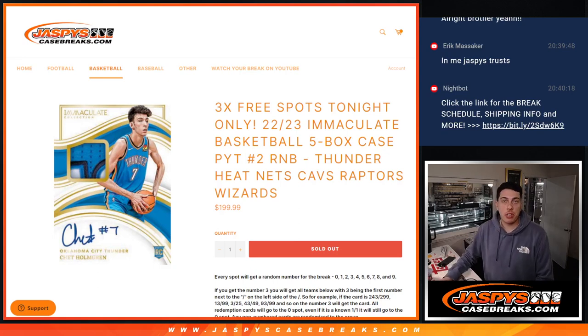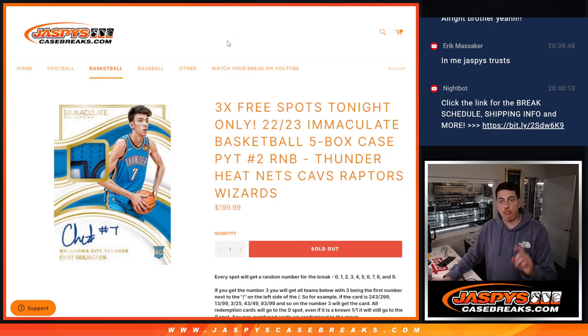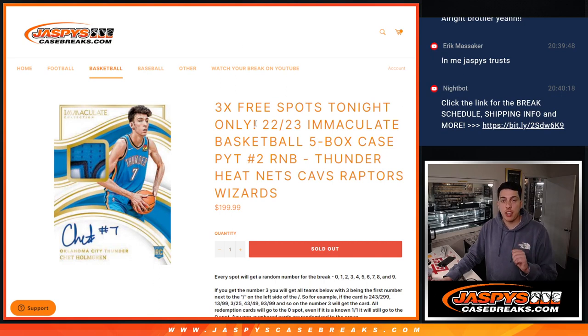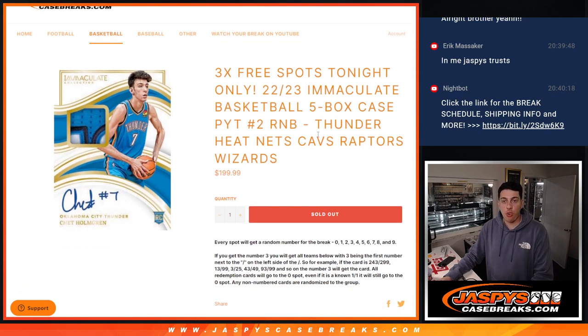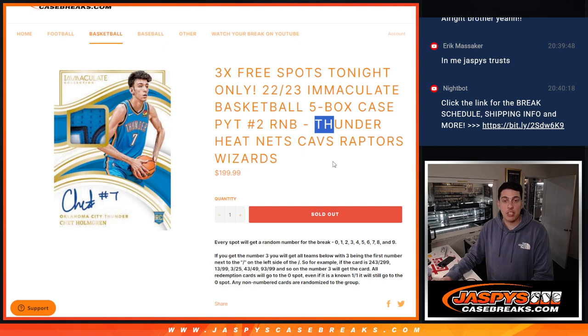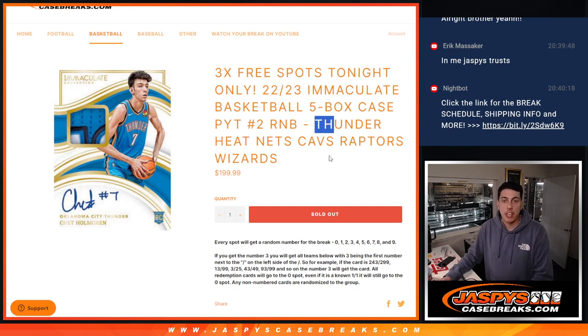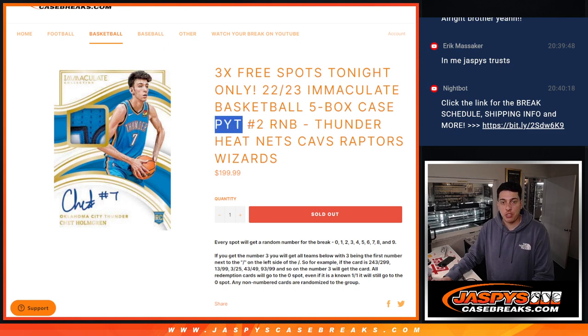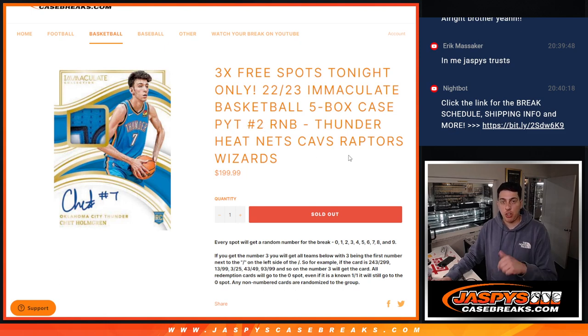What's up everybody, Michael here with Jaspies and we are doing our first of two R&Bs. This first one is for the Thunder, Heat, Nets, Cavaliers, Raptors, and Wizards in a five box case break of Immaculate Basketball. This is pick your team number two. So here's the R&B for that one.